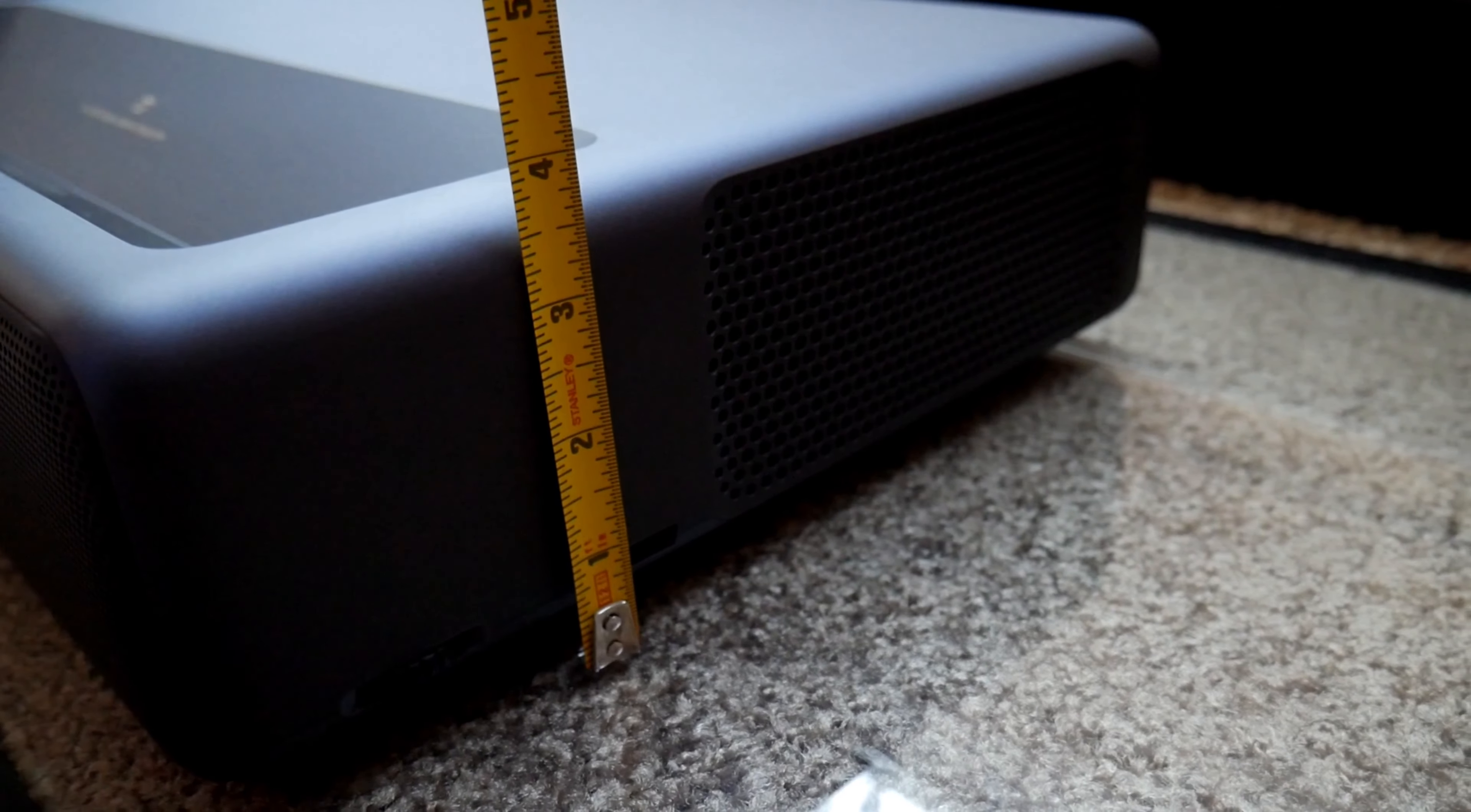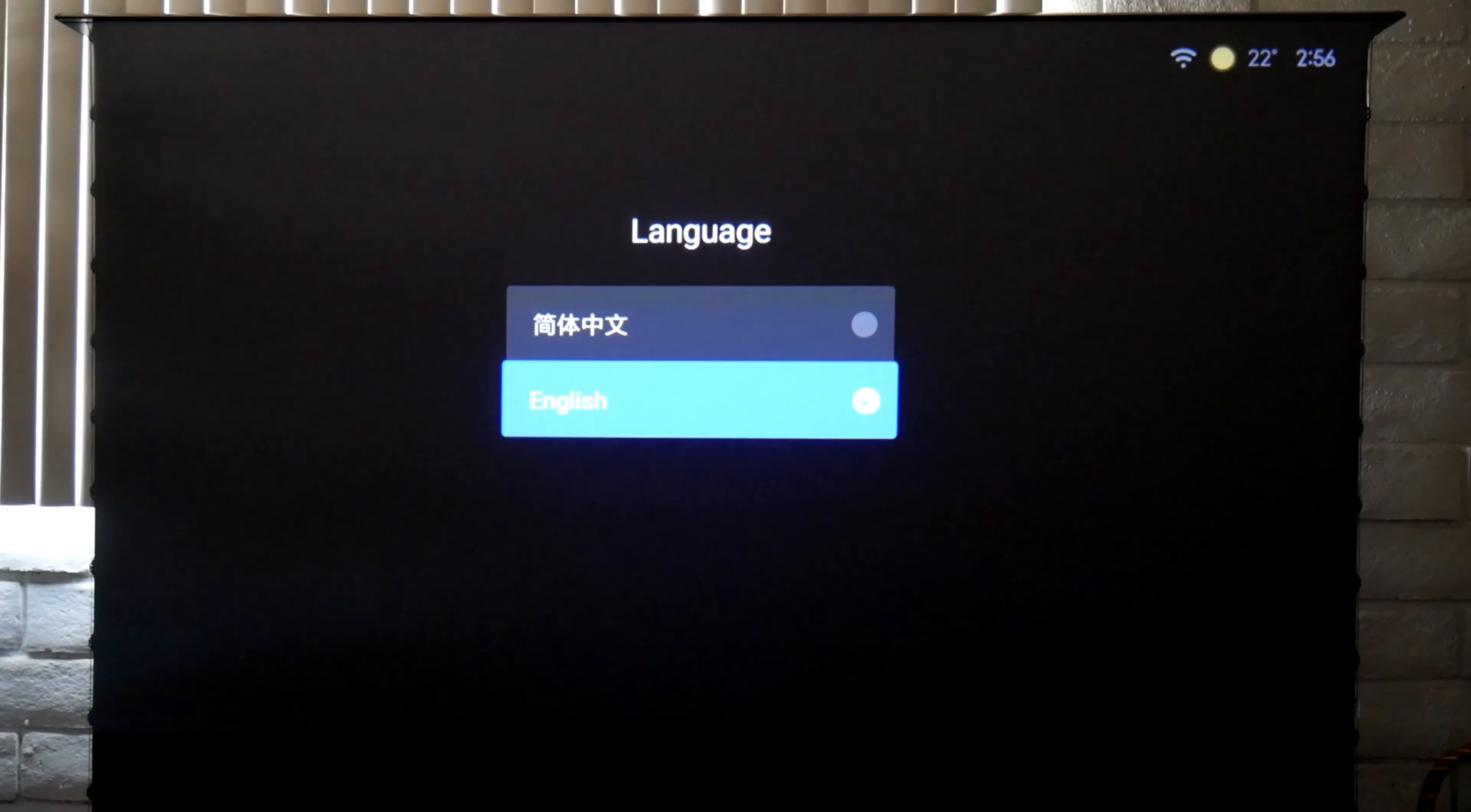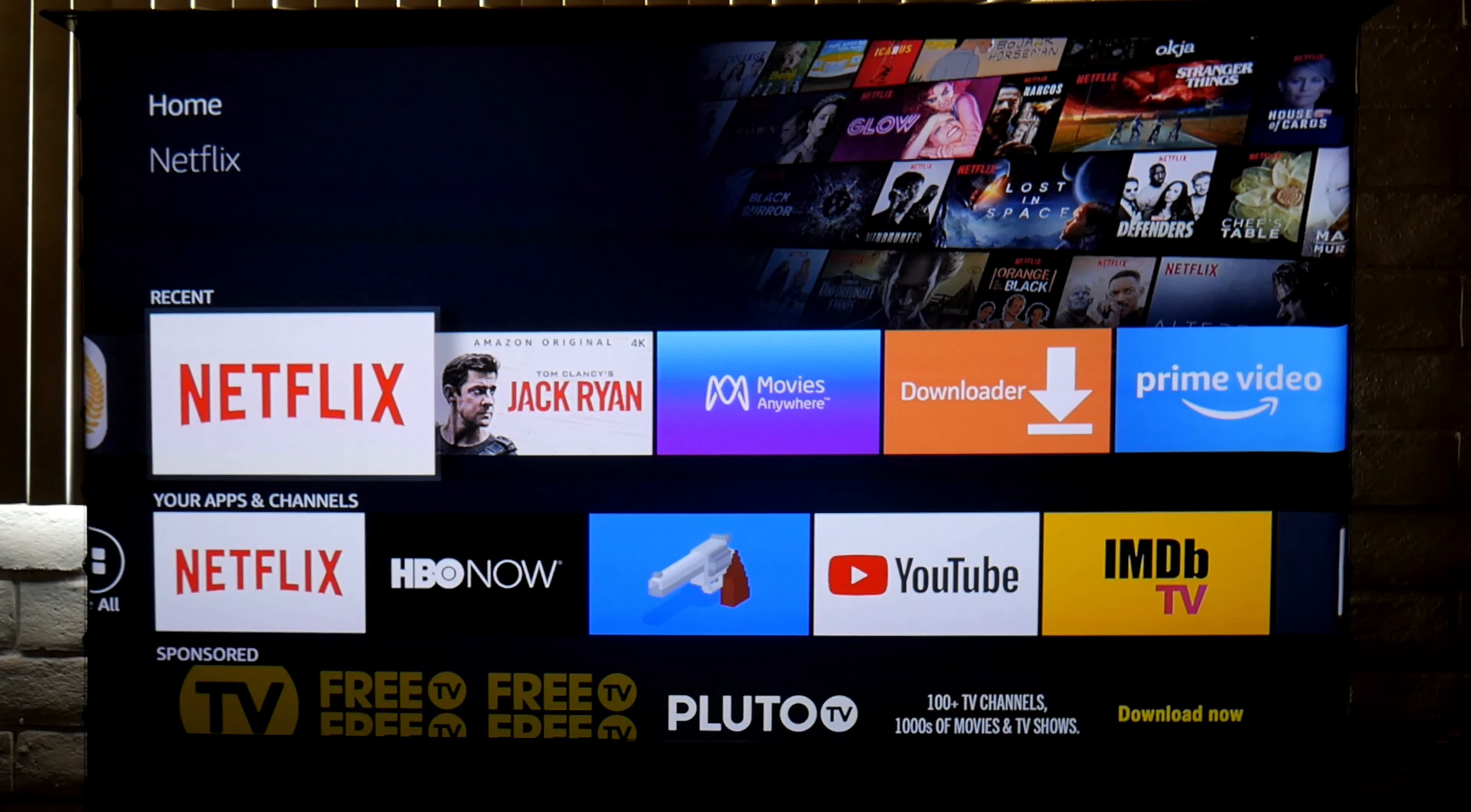Another thing I noticed is that everything is in Chinese, so the first thing you need to do is change the language to English. Not everything is in English but the important menus are. There are also lots of Chinese apps that you can't remove and that don't work here in the States, so it was easier for me to use the Fire Stick as my main video streaming device.